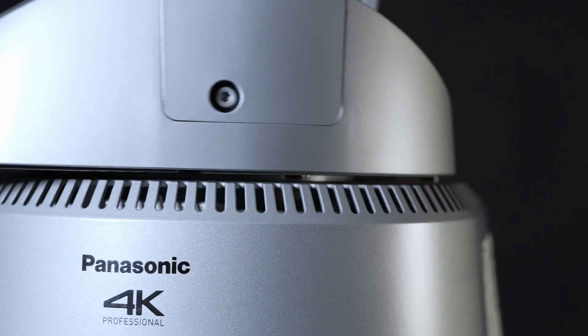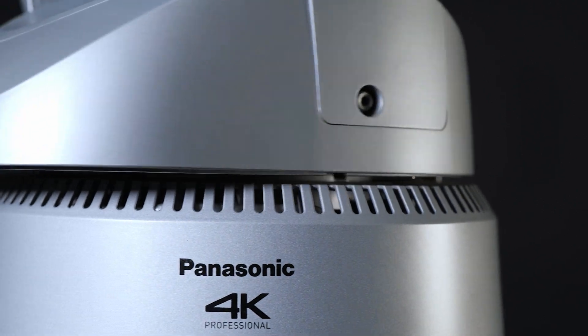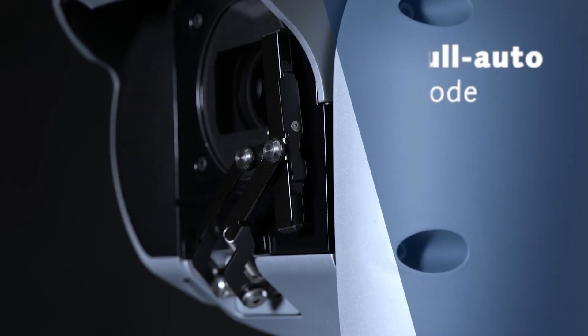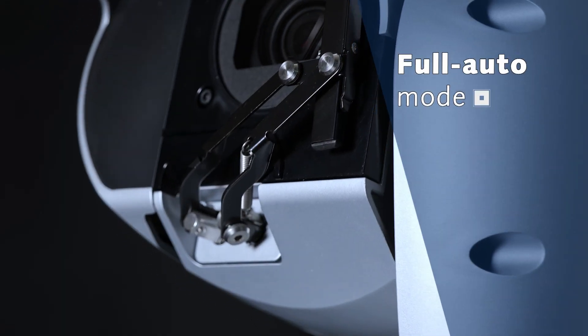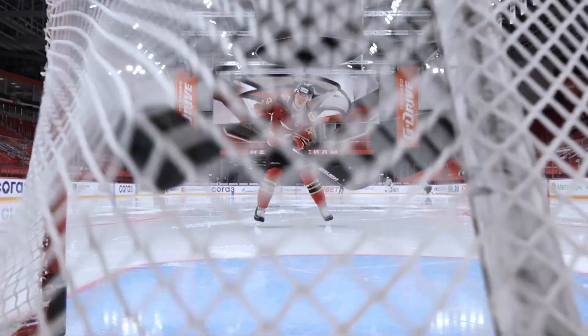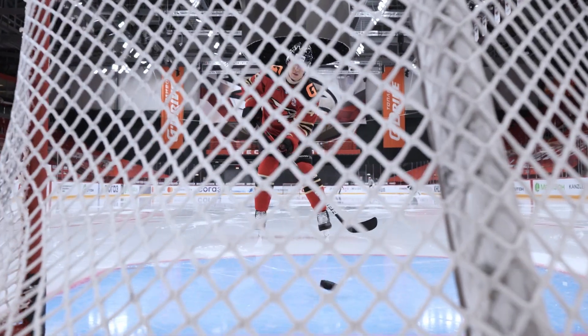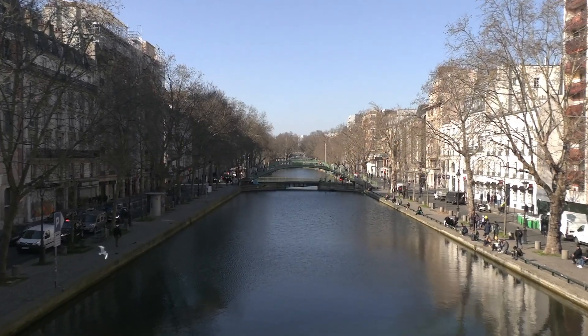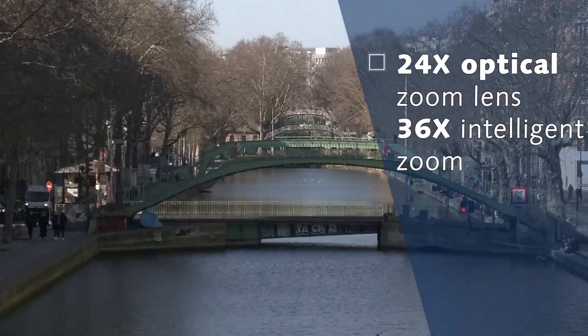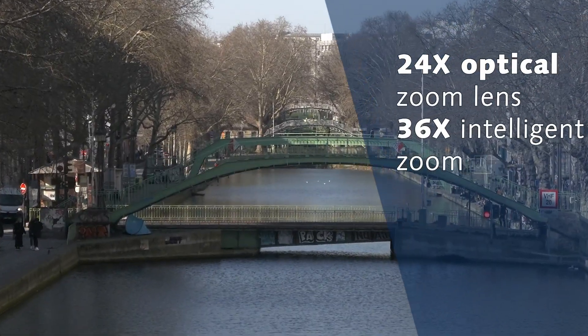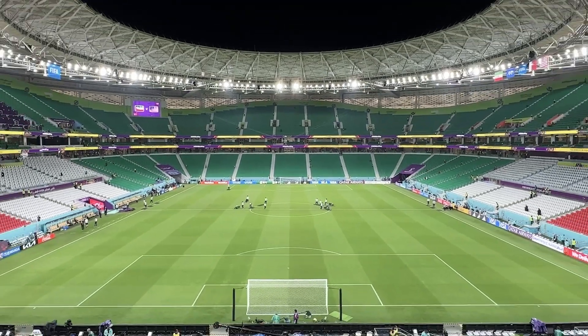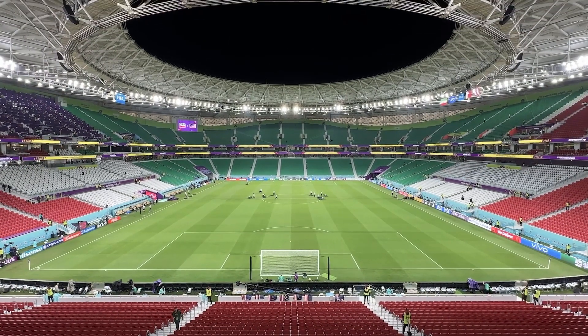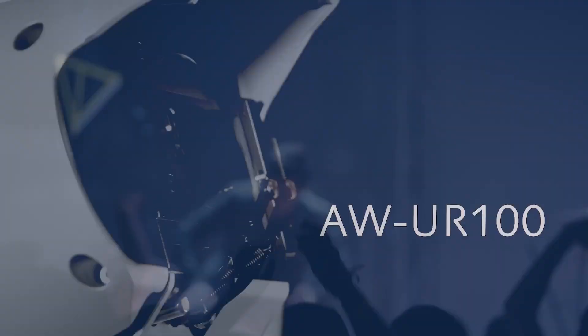On top of being rugged, the UR100 is a very capable and flexible camera that offers a powerful full-auto mode to ensure it always performs perfectly even if not attended. Its 24x optical zoom lens and intelligent zoom of up to 36 times let you capture large event spaces as well as close-up shots of hard-to-reach subjects like performers on stage.